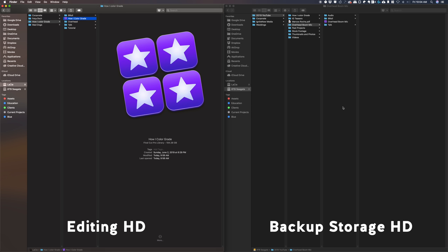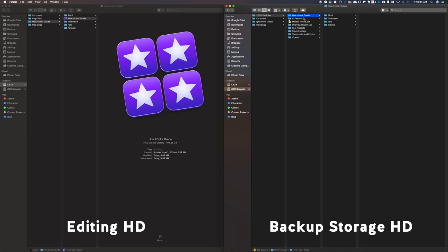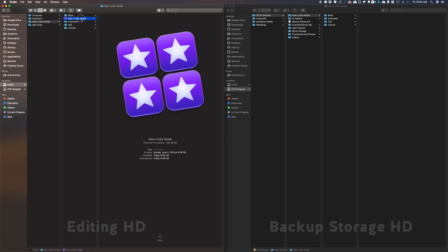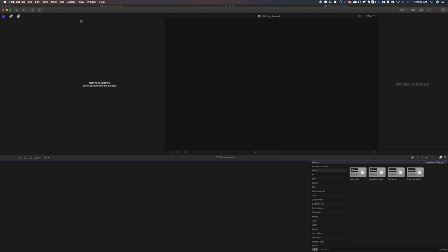So this is how it works. Let's find the footage here. This is my eight terabyte, how I color grade. You see, there's no library here. So what I do is I open up this library from my editing hard drive, my Lazier. I'm going to create an XML file of that project.